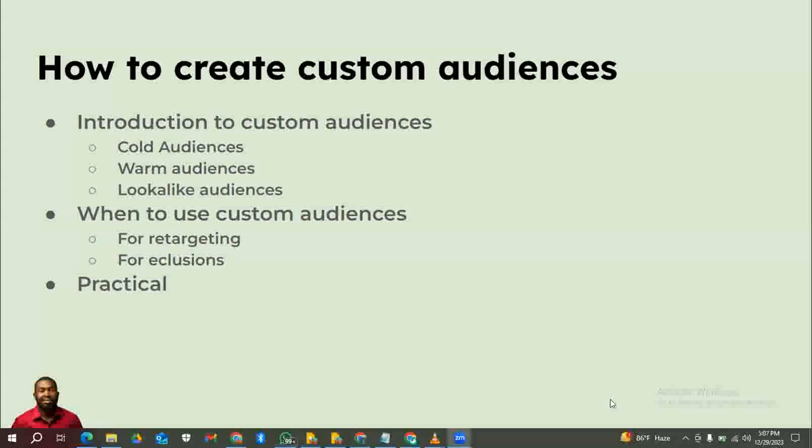A warm audience is basically people who have at least interacted with your brand before. They could have interacted with your ad, they could have seen a post from you — basically they know you exist and they know you sell cakes, or whatever it is you sell. They could be people who like your Facebook page; they know you sell cakes, they like your page because you post awesome content.